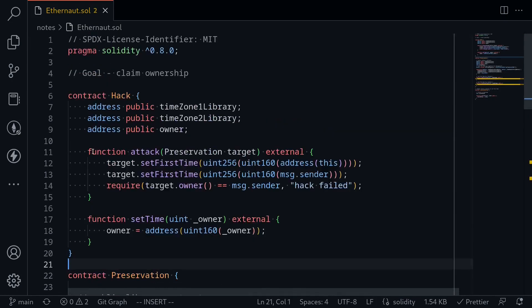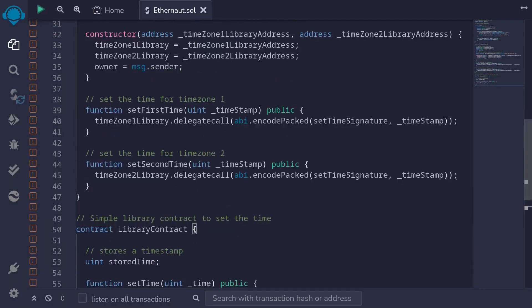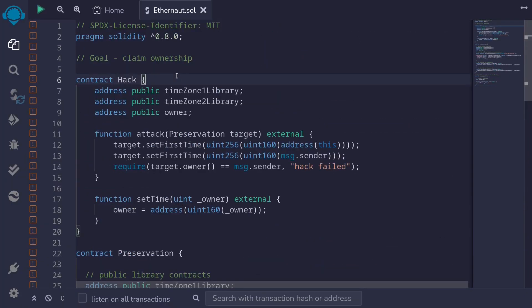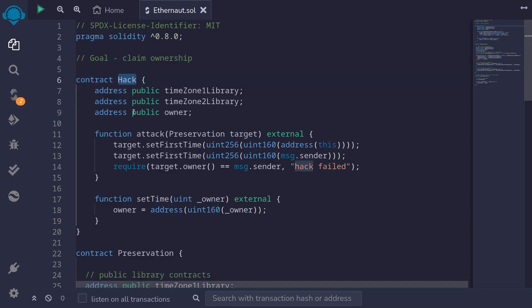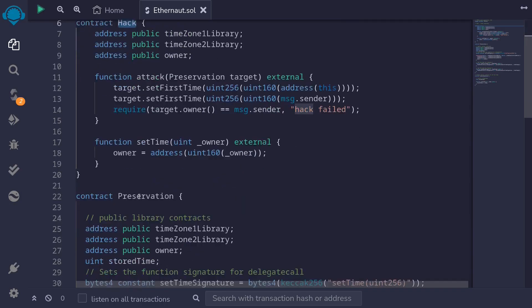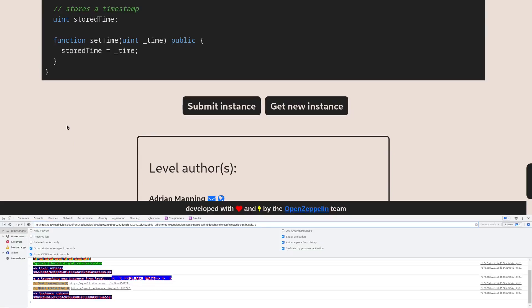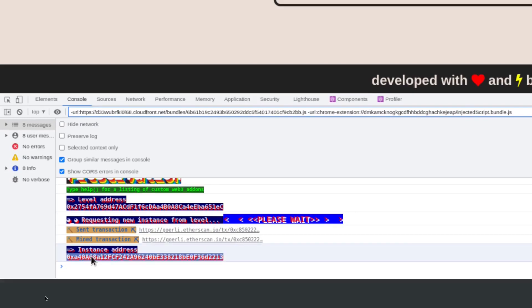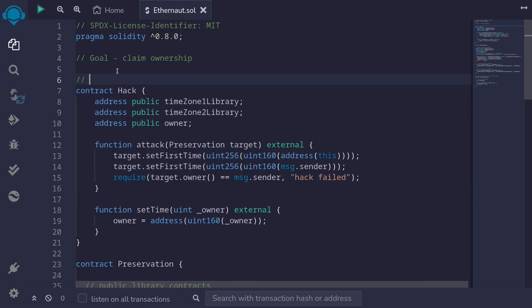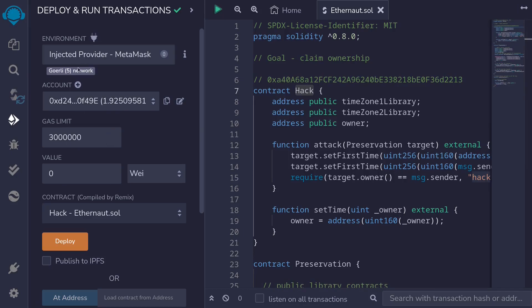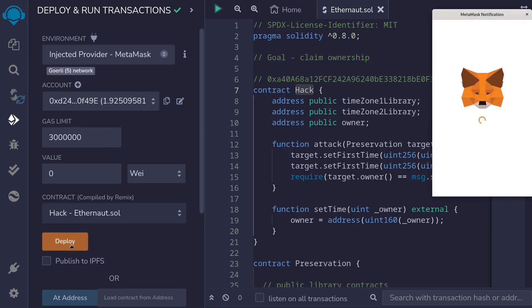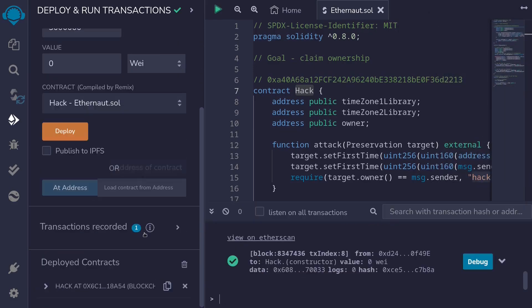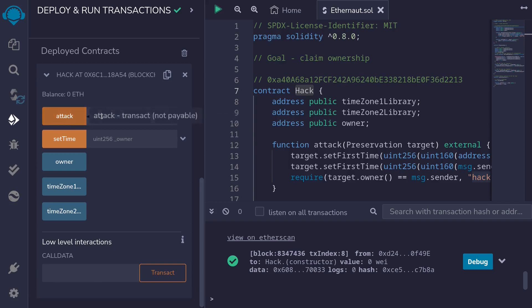Let's now deploy this using Remix. I copy the code from my code editor over to Remix, compile it with Ctrl+S, and the contract compiles. The next step is to deploy the hack contract. Back inside Ethernaut, I type F12 to open the browser console and copy the instance address — the address of the challenge. I paste it into Remix, click on the deployment tab, make sure we're connected to the Goerli testnet, and click Deploy, then confirm the transaction. The hack contract is deployed.